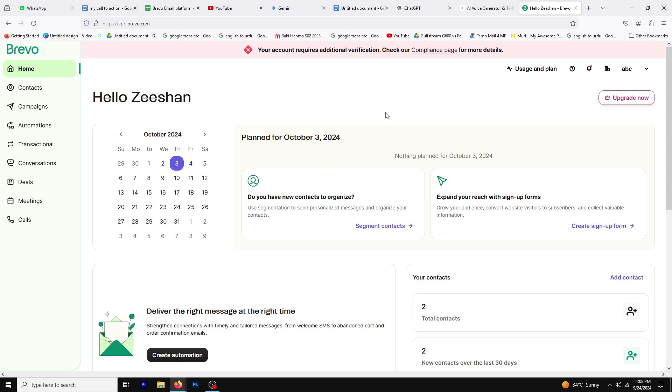Hello, and welcome to this video. Today I'm going to guide you through a step-by-step tutorial on how to add a link to your Brevo email.